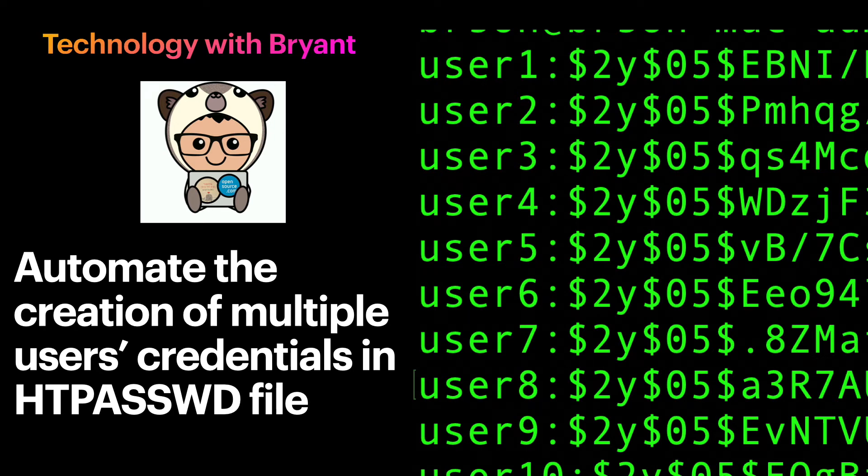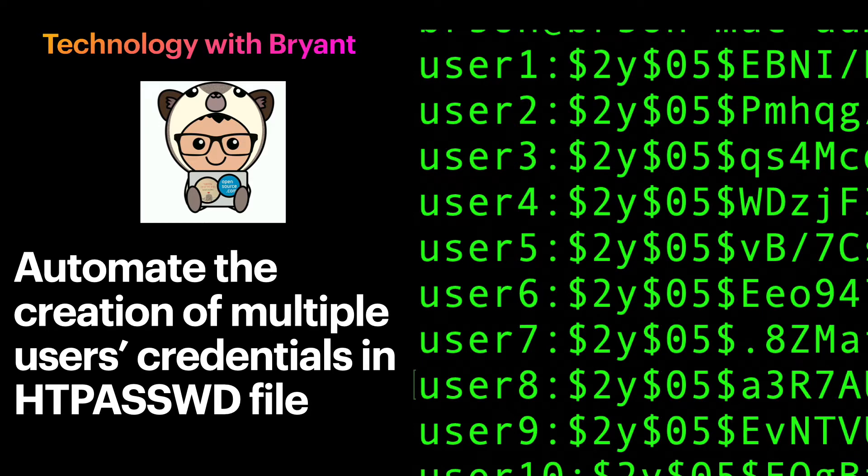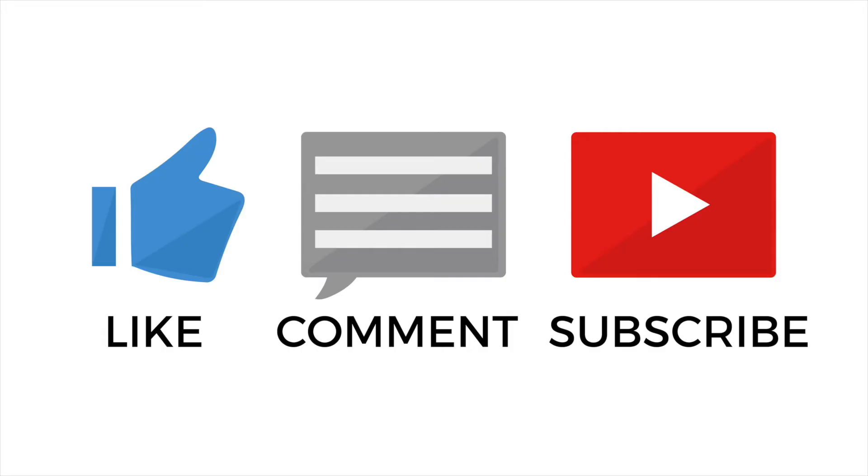Hello, this is Bryant. Welcome back. In this video, you're going to see how we can automate the creation of multiple users' credentials in an htpassword file. Be sure to like my video and subscribe to my channel. So without further ado, let's get started.